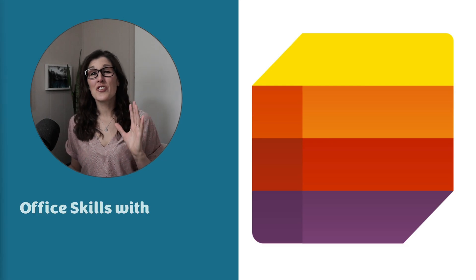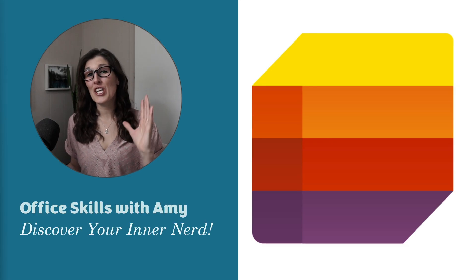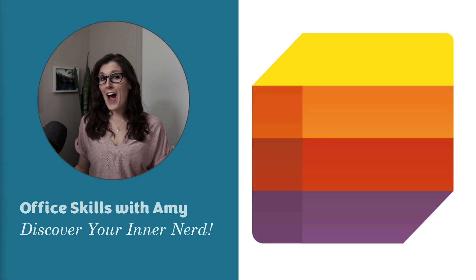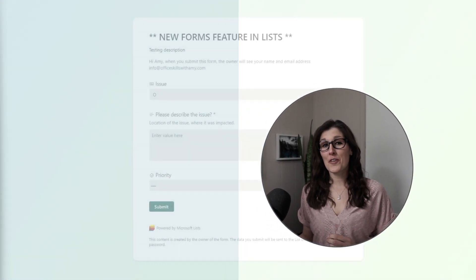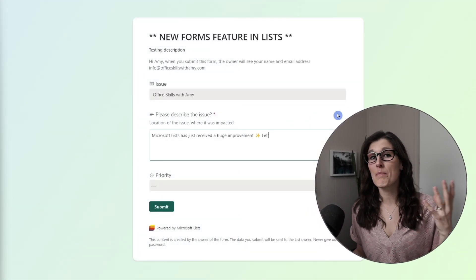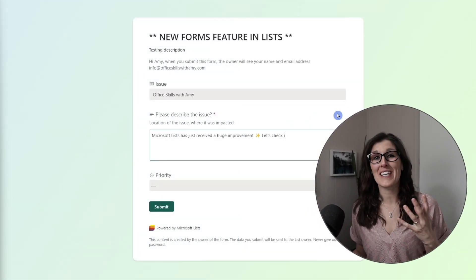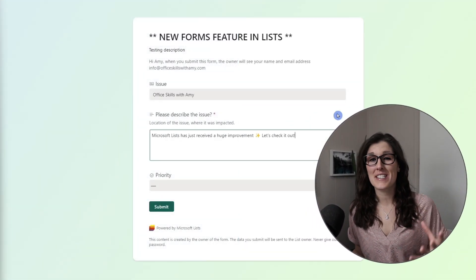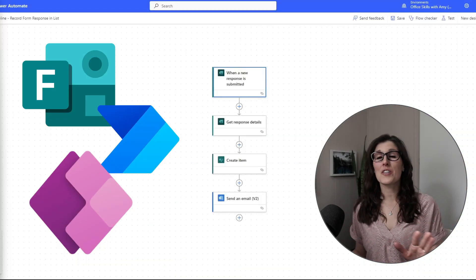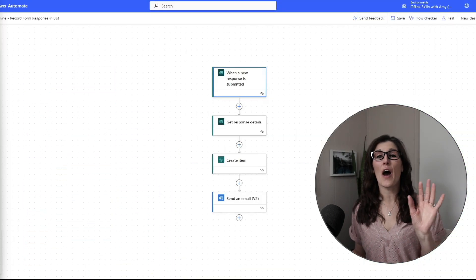Microsoft Lists has just received a huge upgrade. We are now able to create a form directly within Microsoft Lists to gather specific data columns. Don't need to use any other apps.